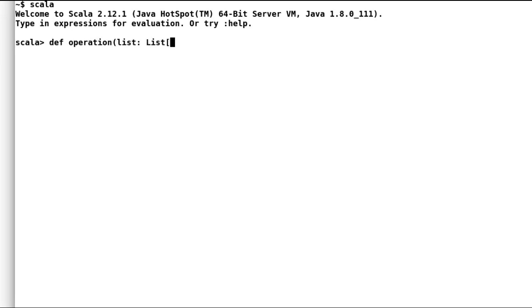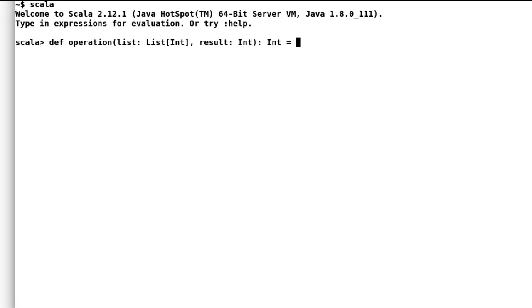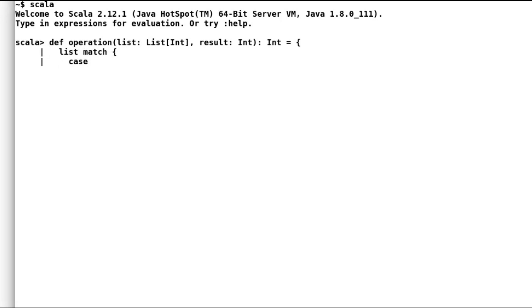Let us say we want to find out sum of a list. One of the ways to find sum is to use recursion. Let me quickly code an operation method here. The method would take in a list of integers and a result parameter to achieve tail recursion, and finally it would return us an int. I will pattern match on the list.